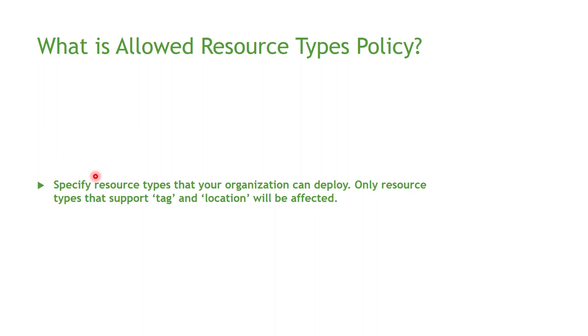But you need to know that this policy by default only applies to resources that support tag or location. And you might be asking what if we want to make this policy apply to all Azure resources.